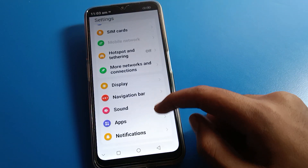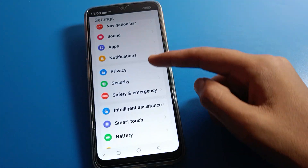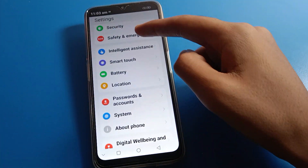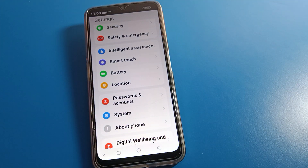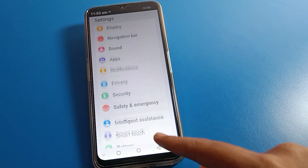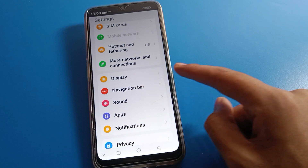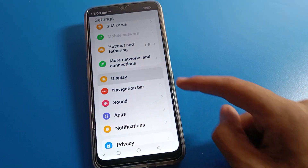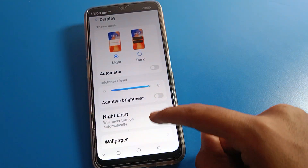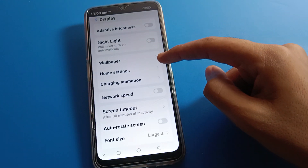After opening phone settings, you can see this type of interface. There are various home screen settings here. First, click on Display Settings, then click on Home Screen Settings.